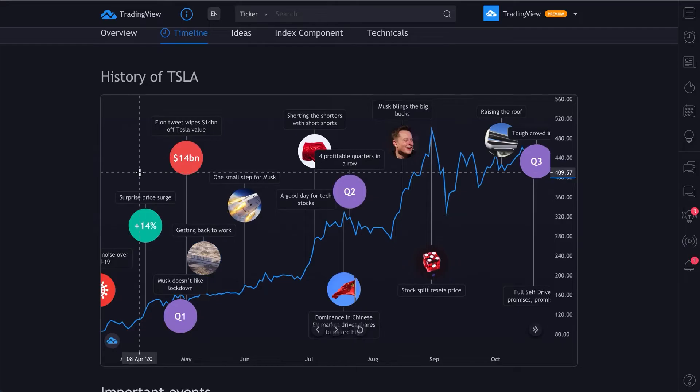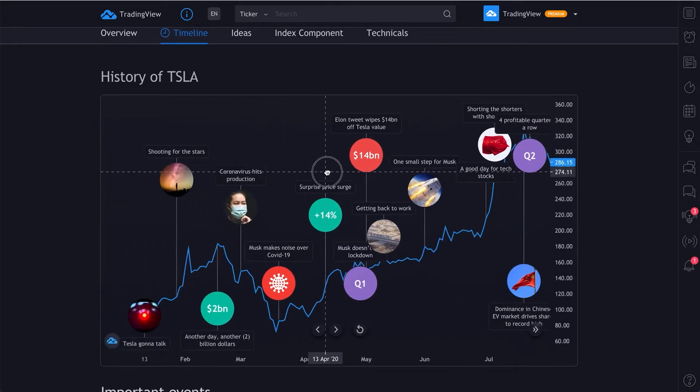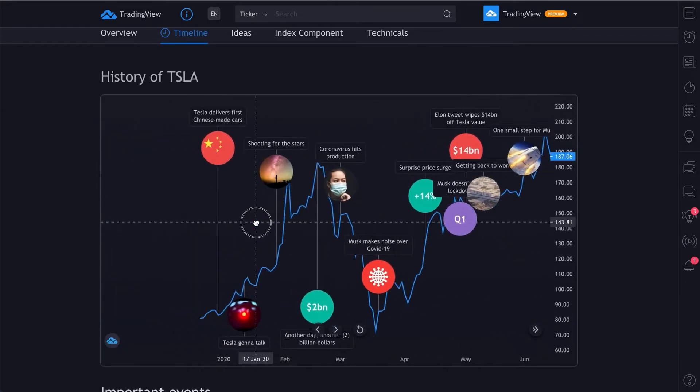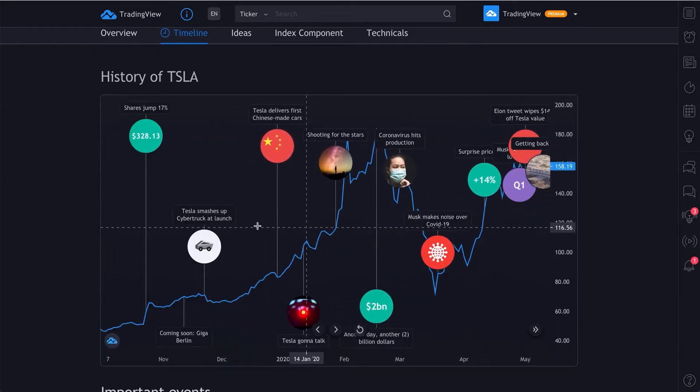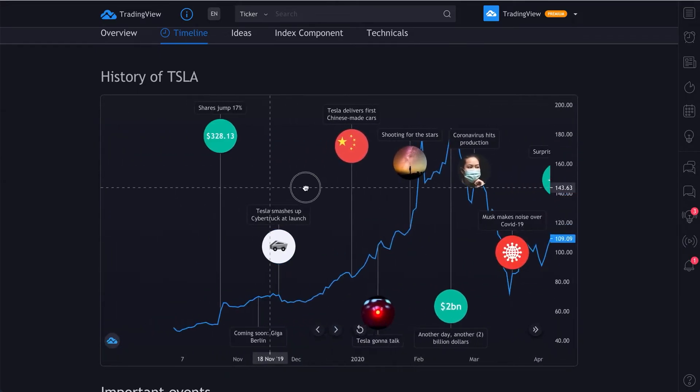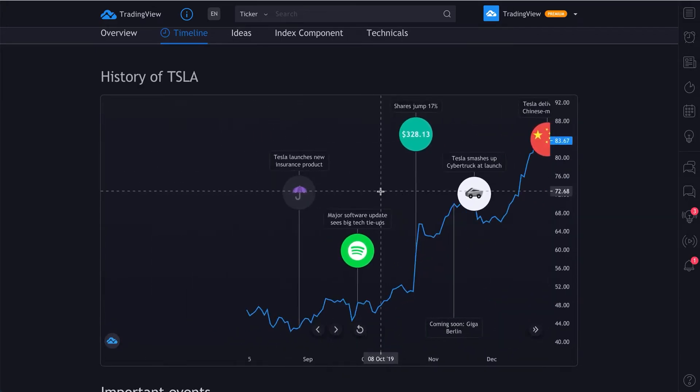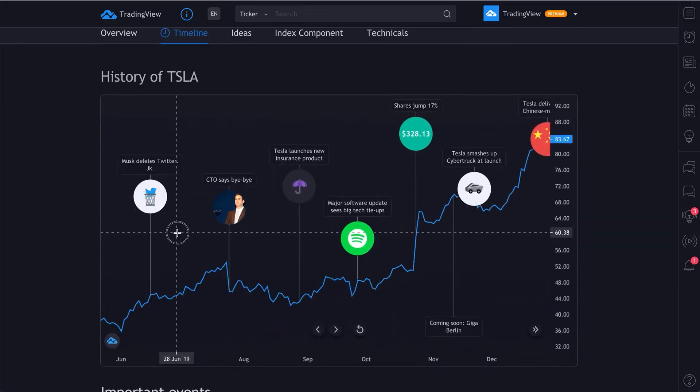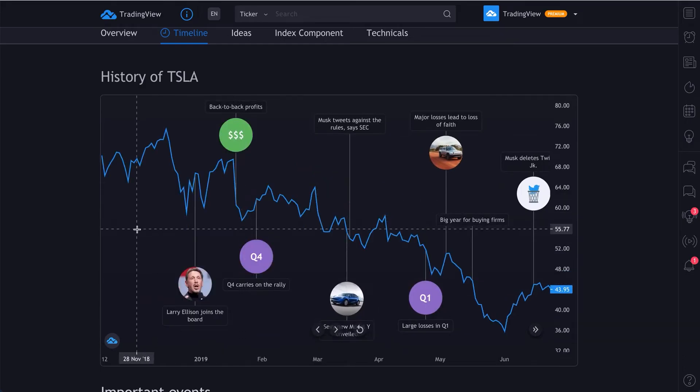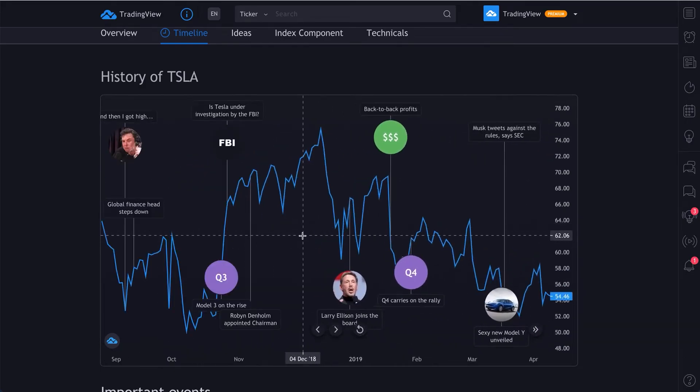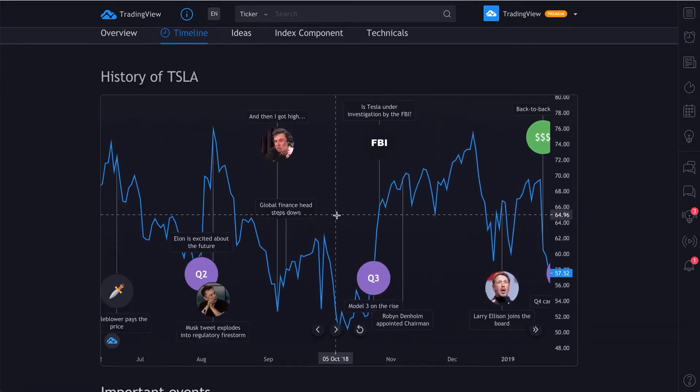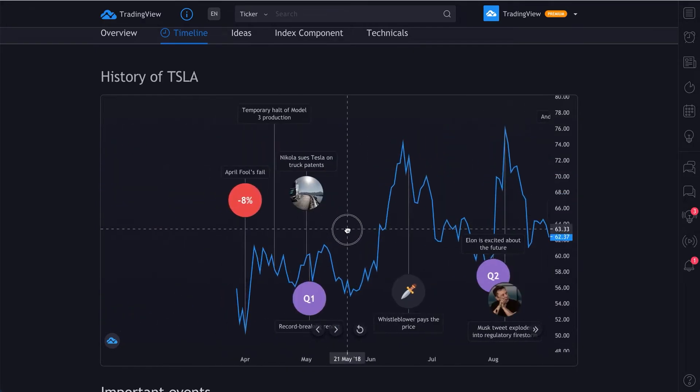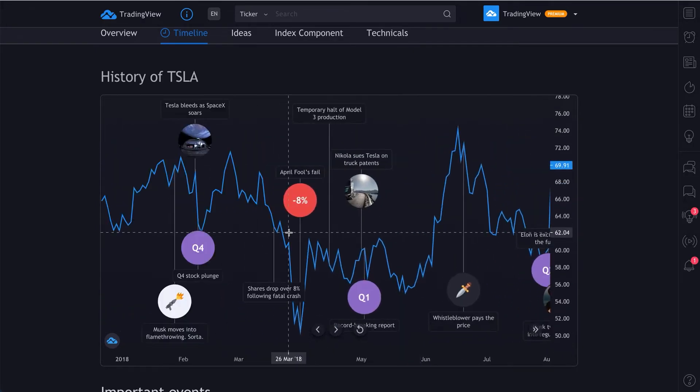One final note: in the comments below, if you find this interesting and have watched this video through the end, please let us know a symbol that you want to see us create a timeline for next. More importantly, what's really cool is please comment on a symbol you think you can help us make a timeline for.